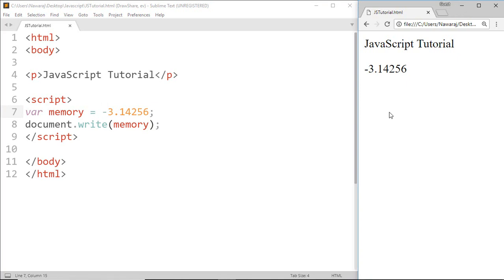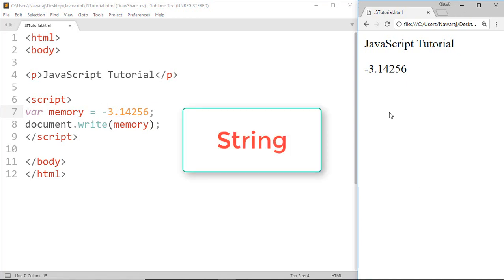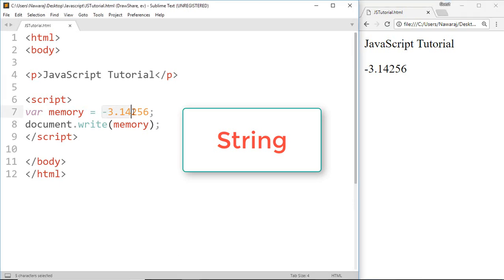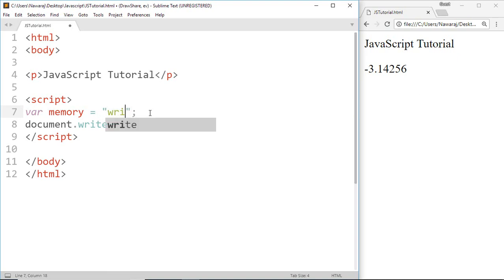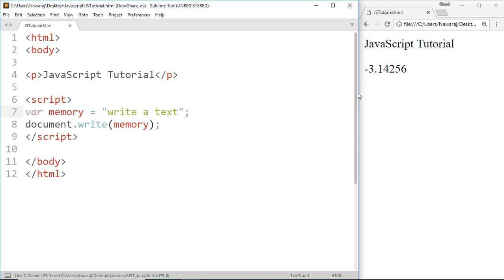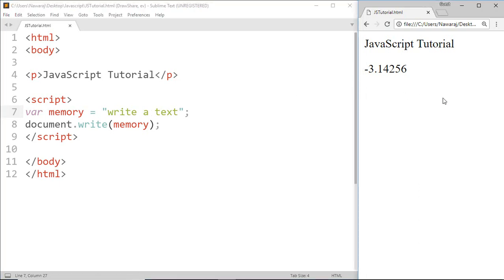Now another type of data is string which is used to store text. For a string we start with quotation and inside of quotation write a text. Now save this.